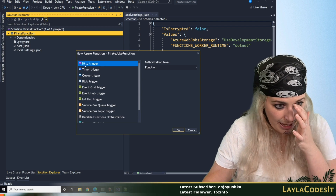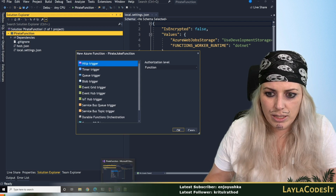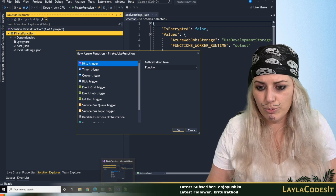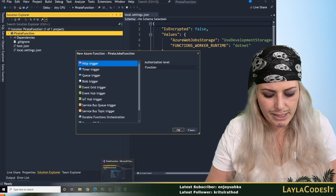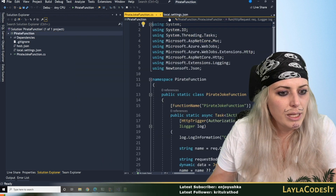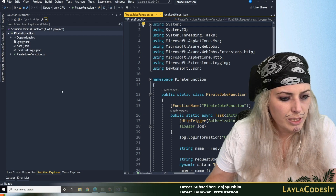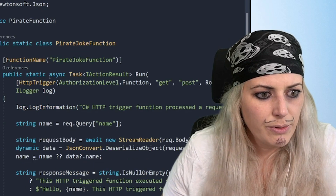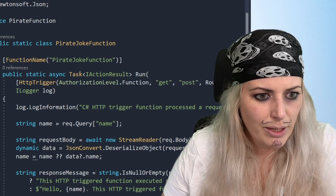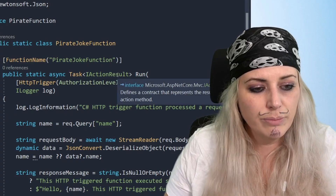We've got all these different options but today we are going to stick with an HTTP trigger. We're going to have a look at the documentation briefly as well. You can see we've got the pirate joke function as the name of it, but we don't actually have to keep that as the name of this particular function.